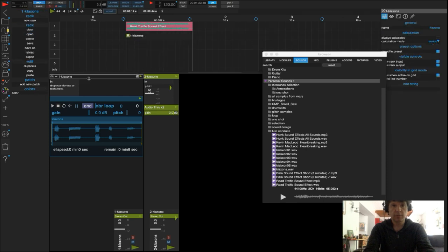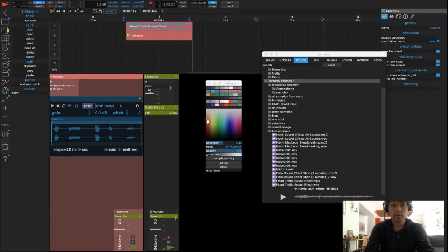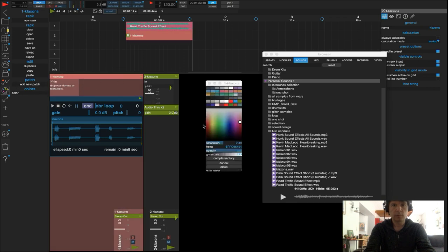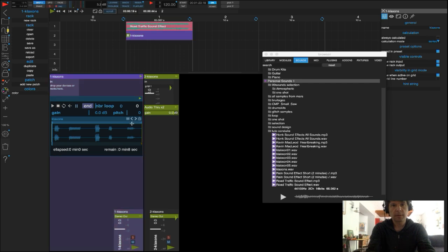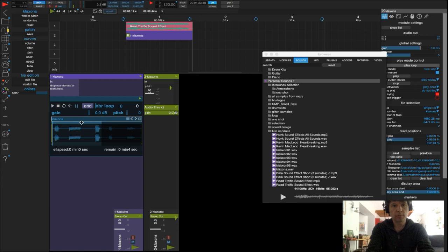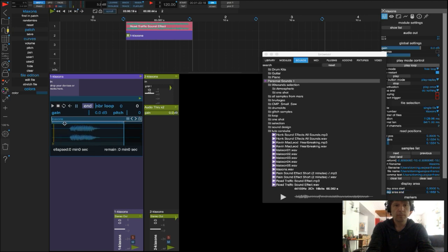Dans un premier temps, je vais placer mon rack dans la grille avec une autre couleur pour le distinguer du son précédent. Et je vais sélectionner mon premier son grâce au point d'entrée-sortie. Je vais faire un zoom sur mon son pour gagner en précision, et je vais le lire histoire de vérifier que la sélection me convient.